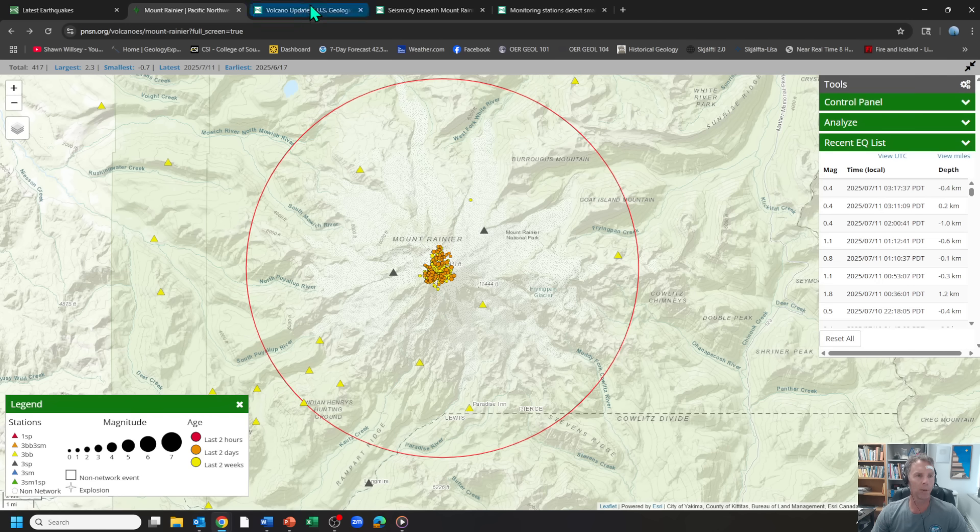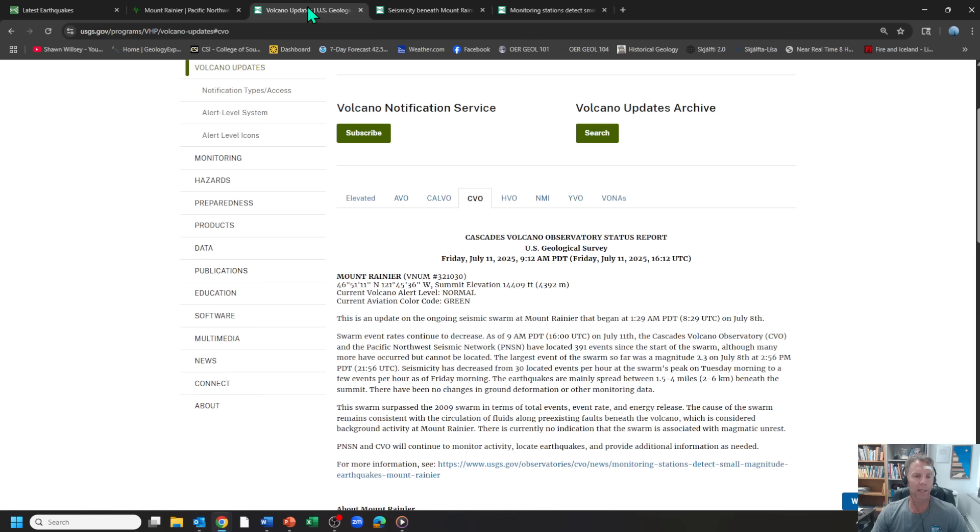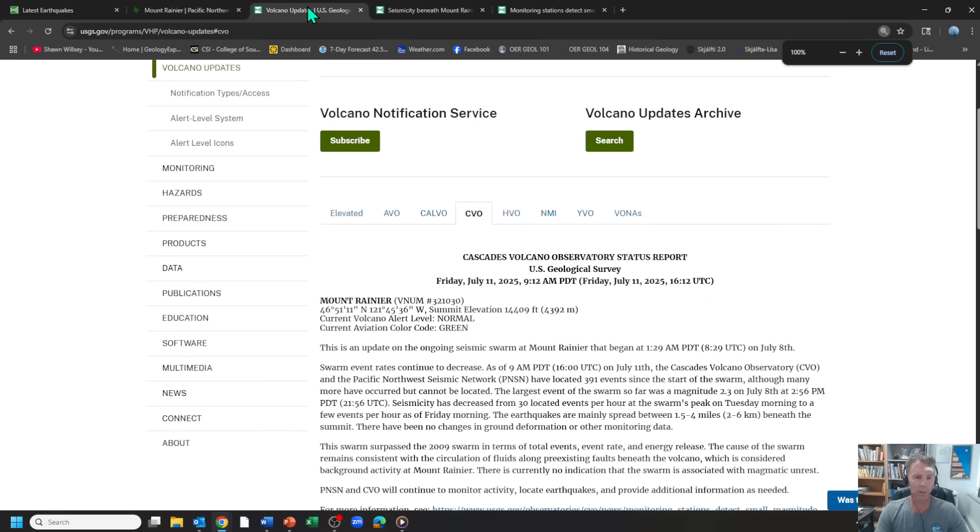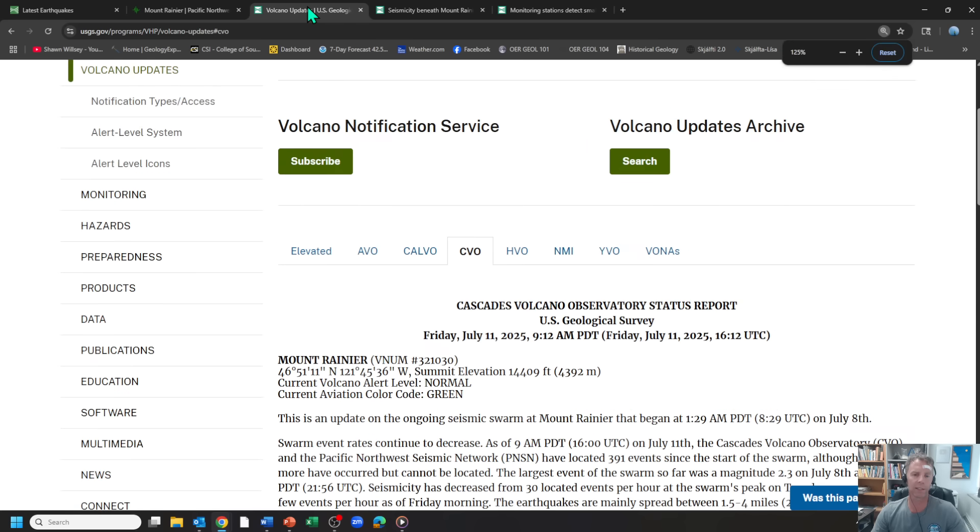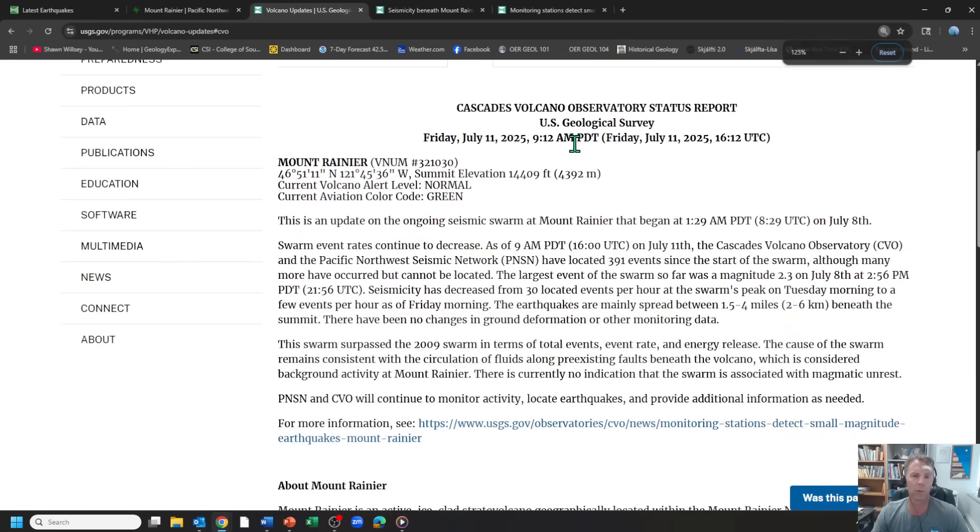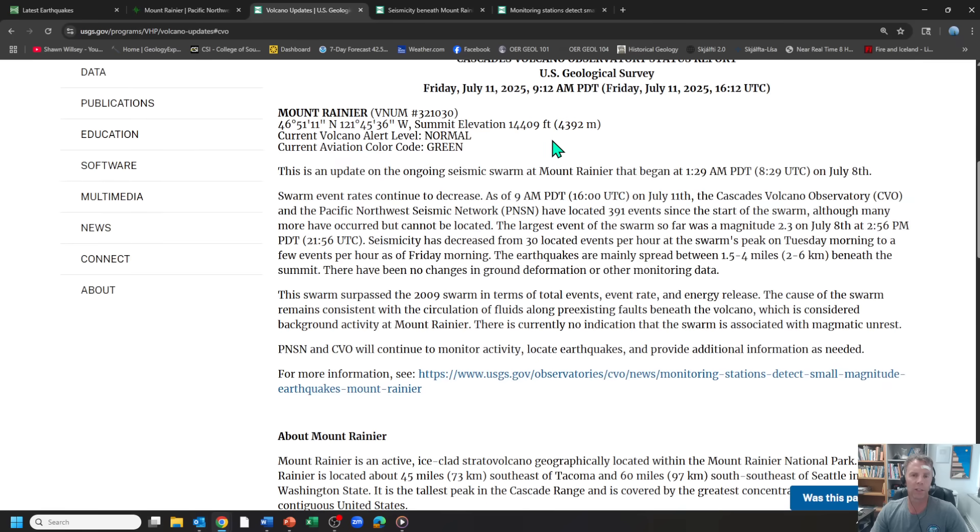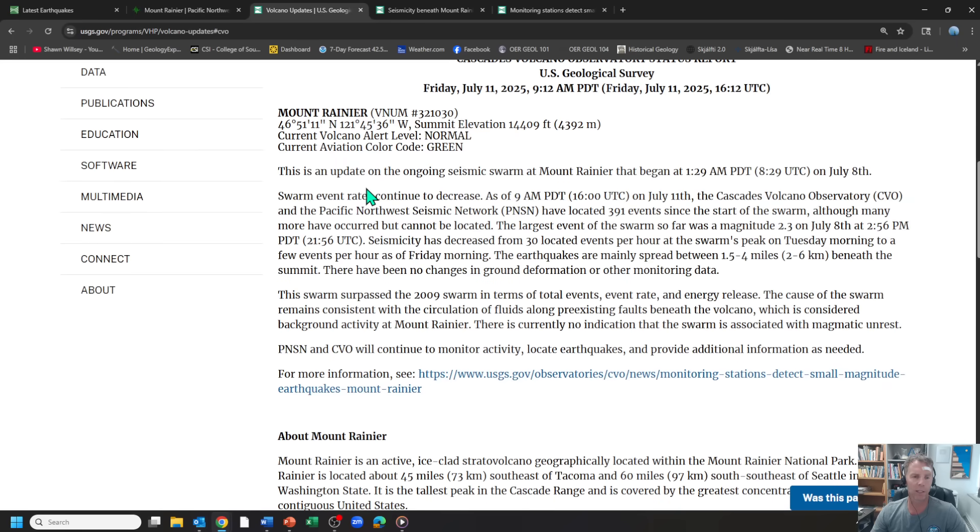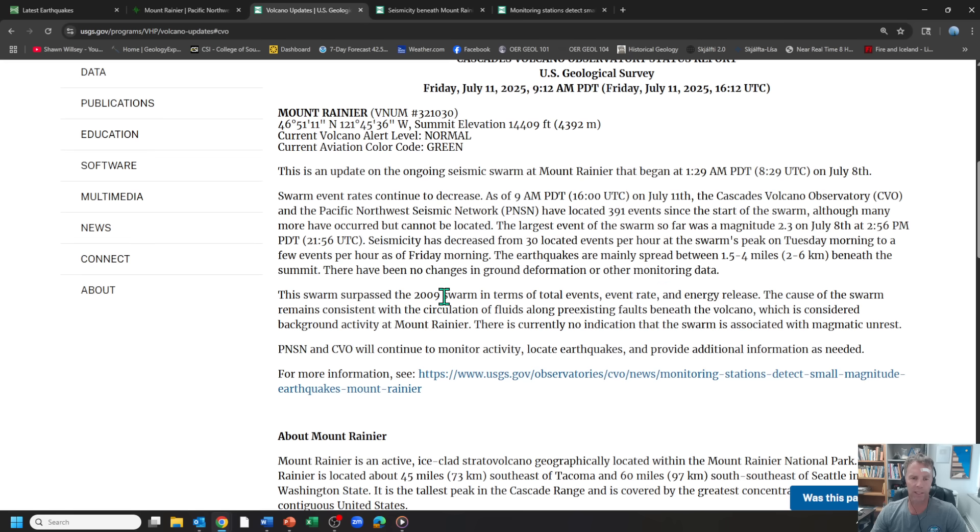So a couple of views there with the different seismic networks showing things. Let's take you to the latest USGS report that just came out this morning, just kind of really reiterates a lot of what I've said already. So this swarm continues to decrease in terms of the rate. And here they talk about it exceeding the 2009 swarm, everything else I've kind of mentioned here.